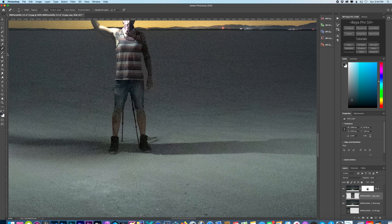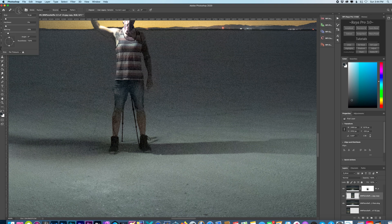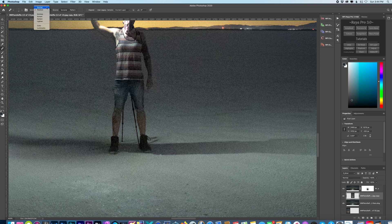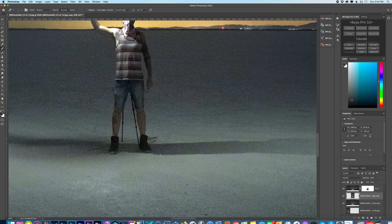As it got closer to my legs, I would switch over to the healing brush and go with a smaller brush. And select replace instead of normal. And then I would just select areas that are close to it and clean this up.